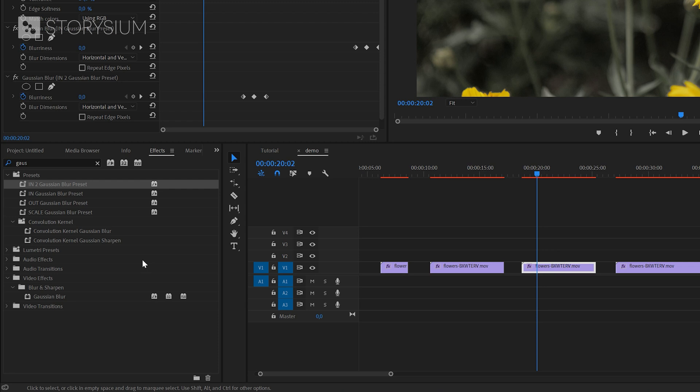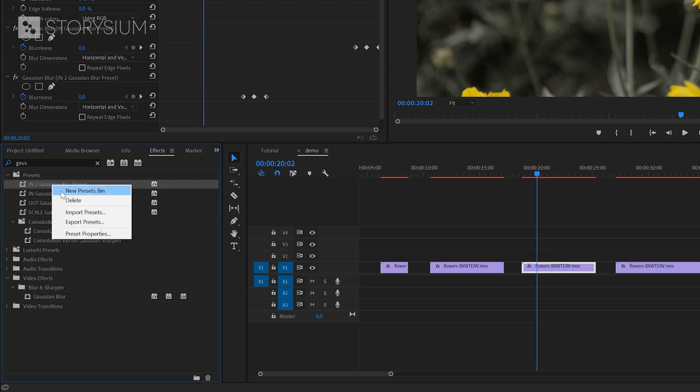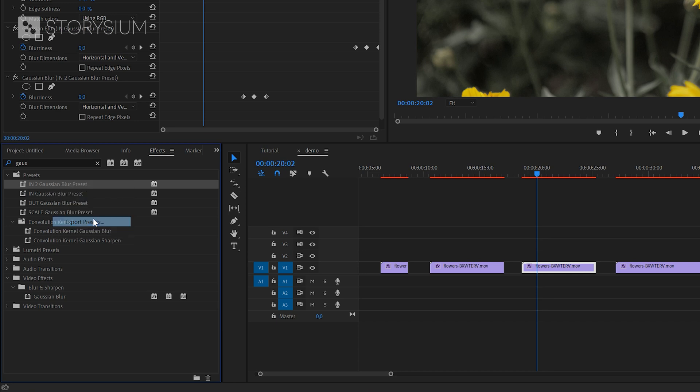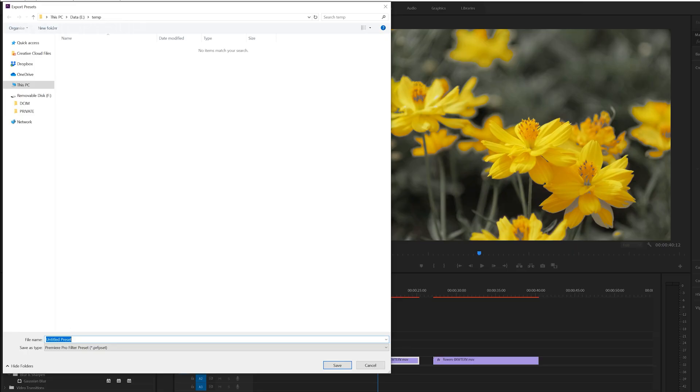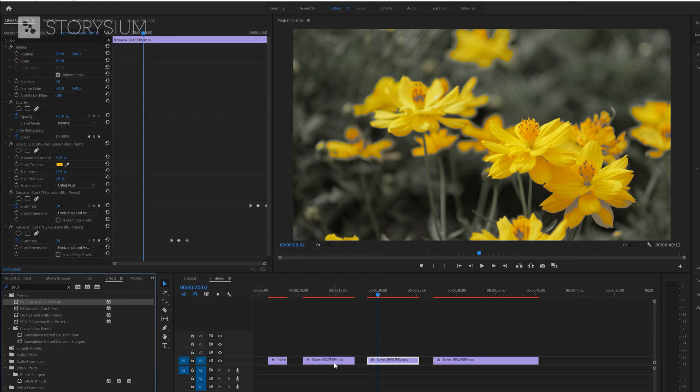To export the preset right click on the preset in the effects panel and then select export presets. Then browse to the folder where you want to save the preset give it a name and then click save. After that your preset has been exported ready to be imported or sent to someone else.